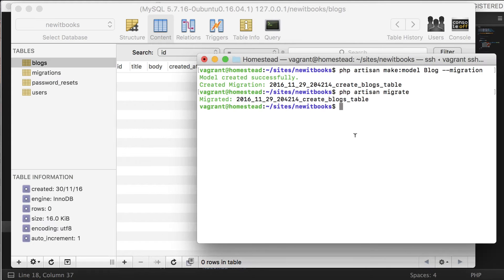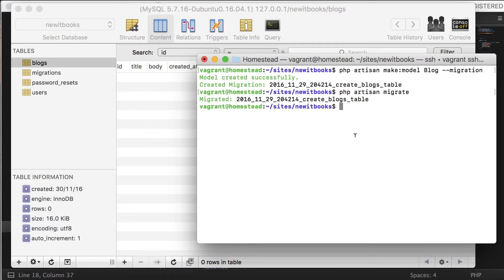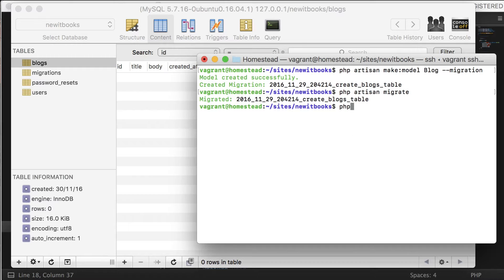In this lesson we will learn to use Tinker using PHP Artisan command line. You can play around with your database to test things out. Let me show you what I mean. Go to your terminal and use PHP Artisan Tinker.